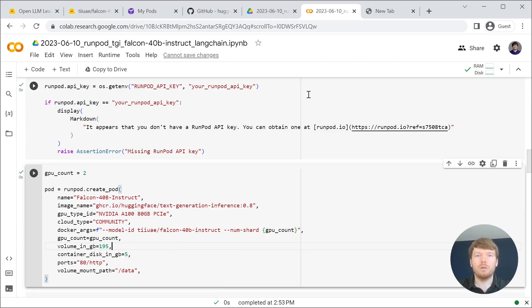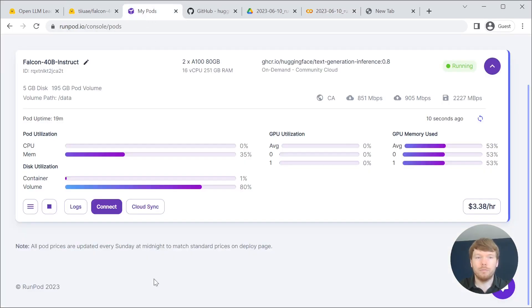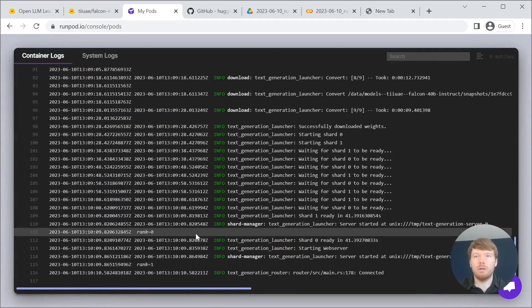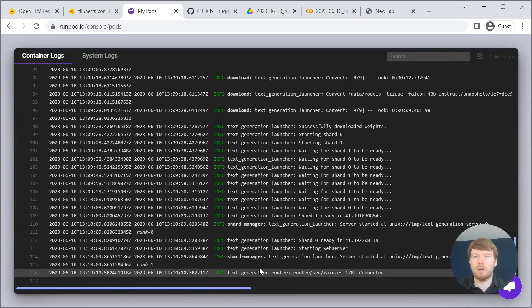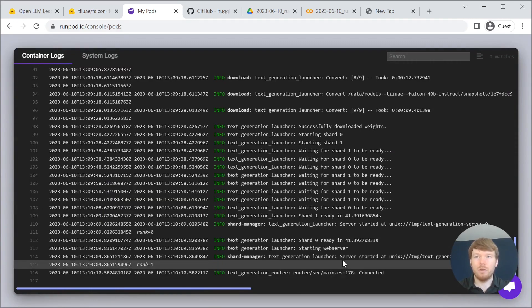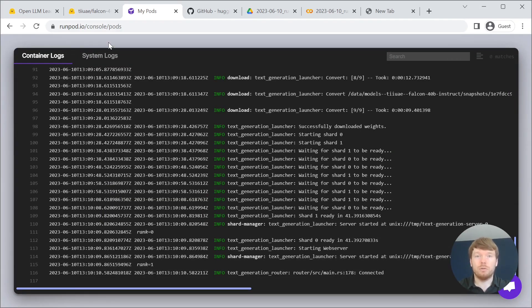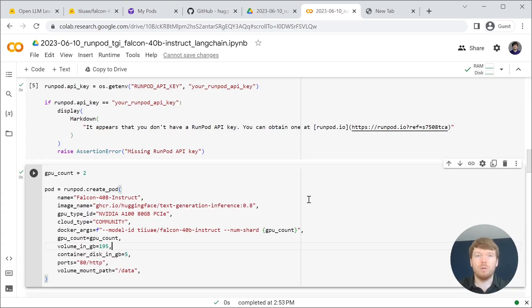Let's go back to the pod and look at the logs and it seems that our server has started. Let's try to use it, we will go back to the notebook.